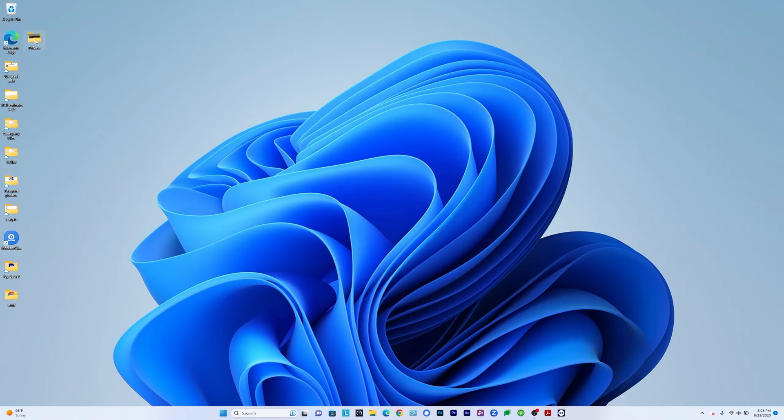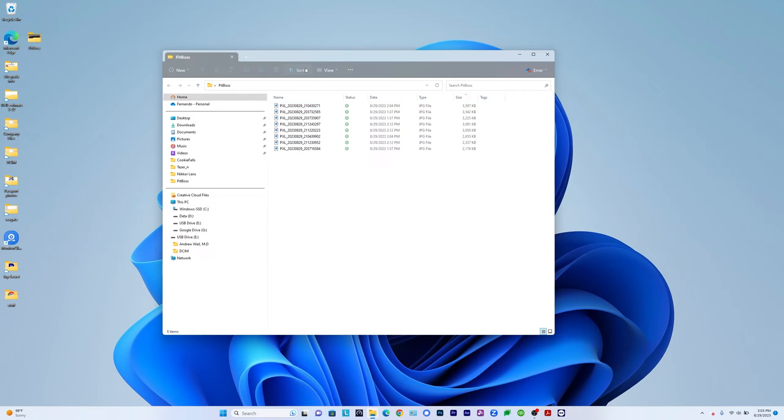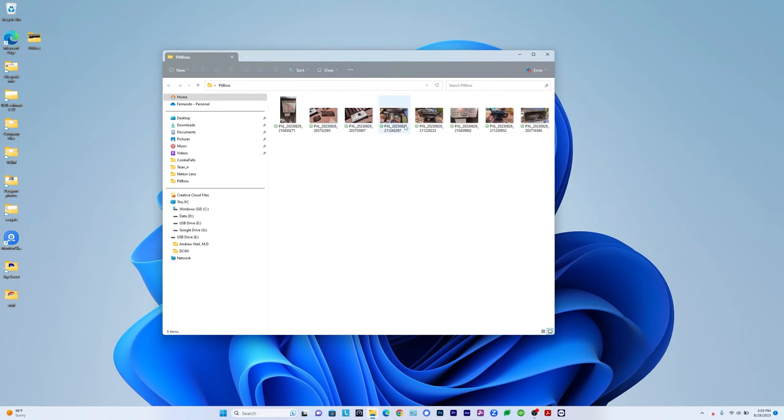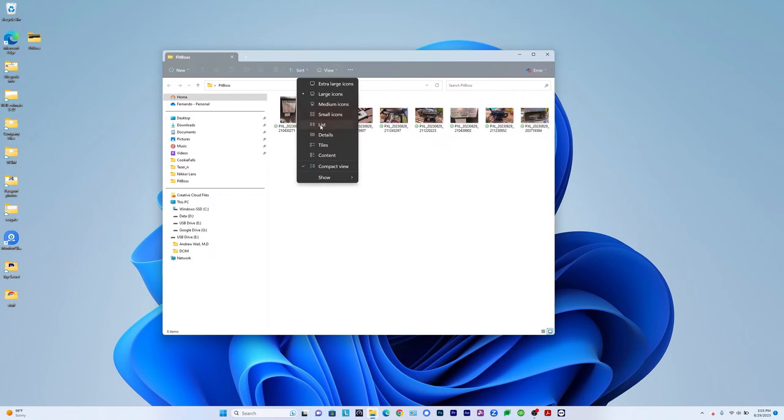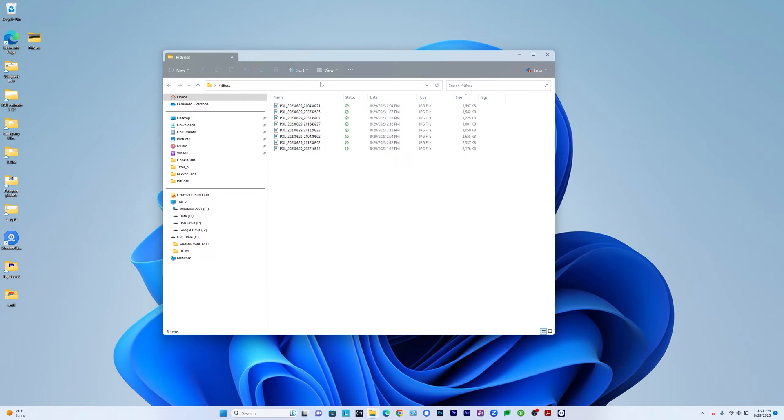I'm going to go back to the same folder of images that's called Pit Boss. And here we can see that currently these images, you can see the size, right? So they're all between a little bit over two megs all the way up to three and a half, 3.6 megs.